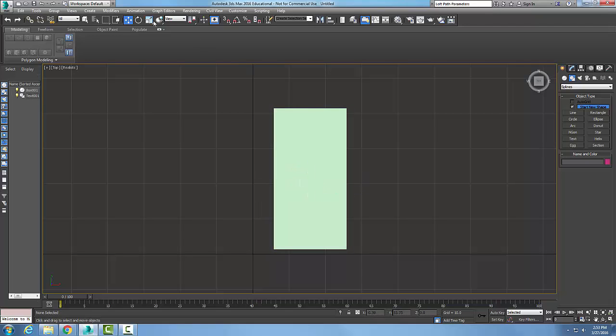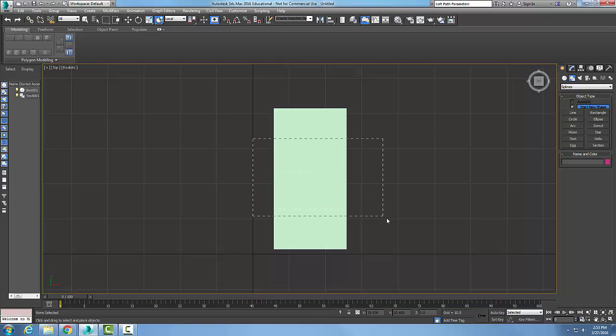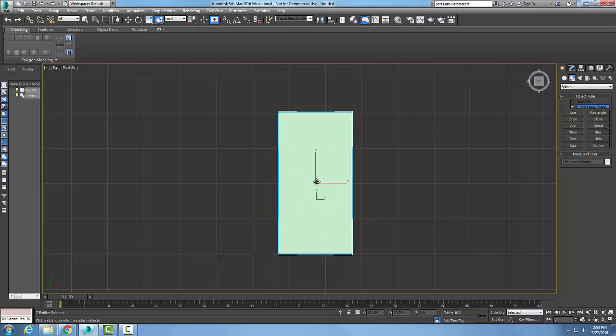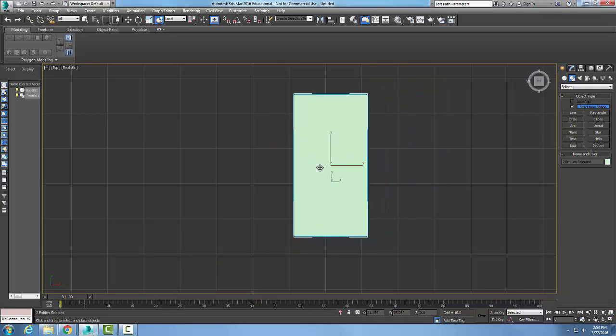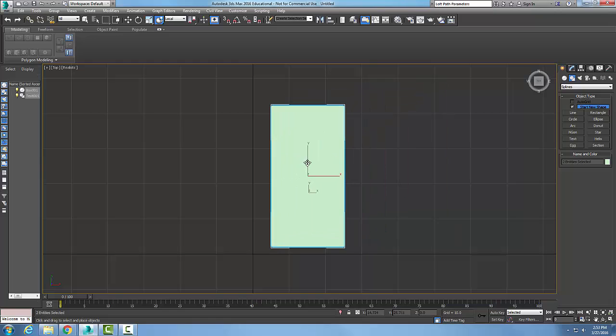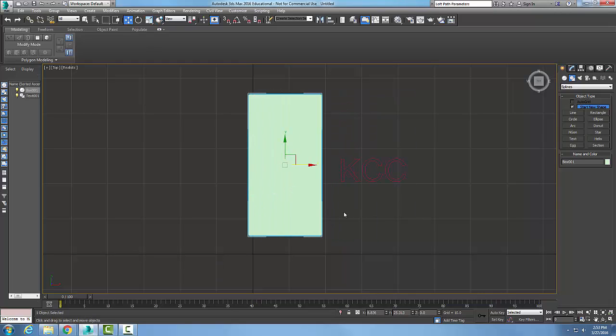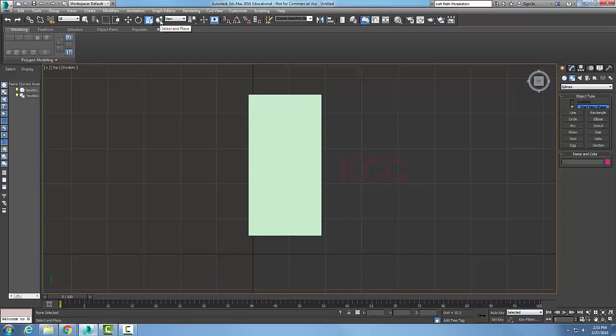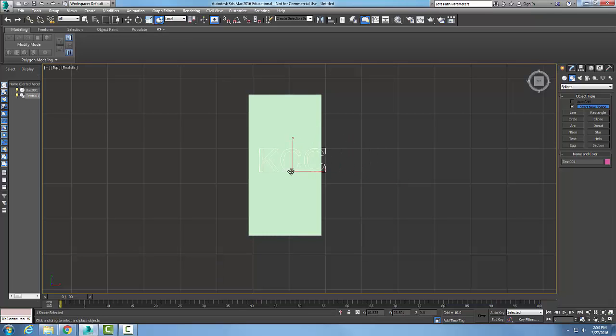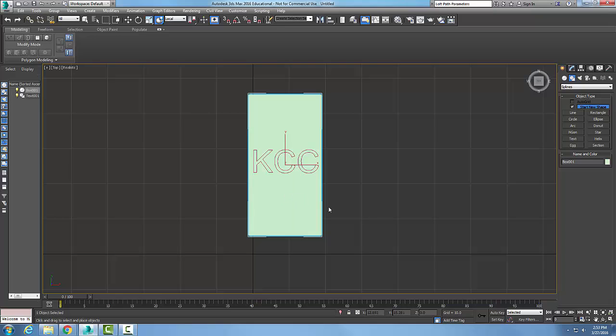And now what I want to do is I want to do a select and place. I'm going to place that text. Let's just move this out of the way. I'm going to do a select and place, grab all that text and place it right on there.